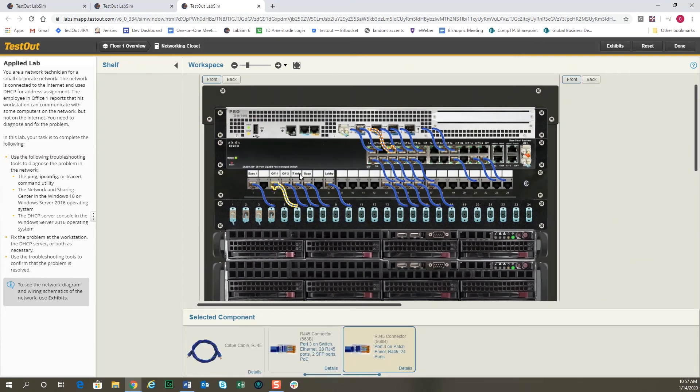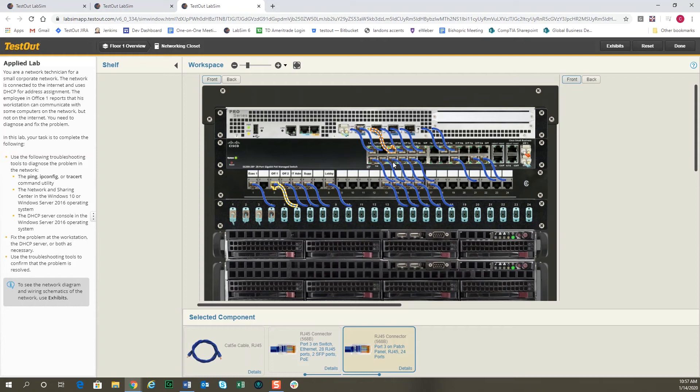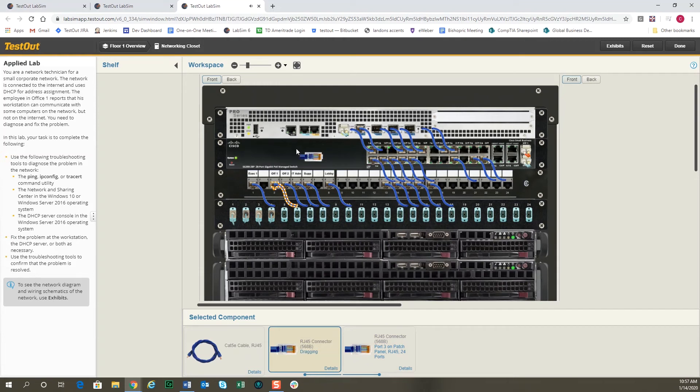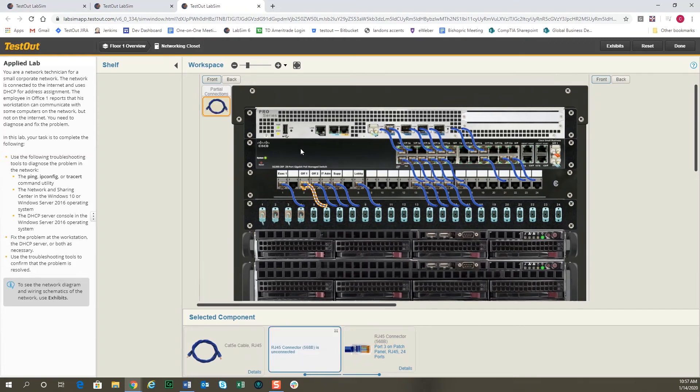There's a patch panel that tells us that the cable from here goes out to office one and the different rooms that are there. This one here is office one, and you can see that it's connected up here to the switch. And on the switch you can see that the link lights are indicating which switch ports have connections. So I'm going to go ahead and grab this cable and drag it away so that it disconnects from the switch.